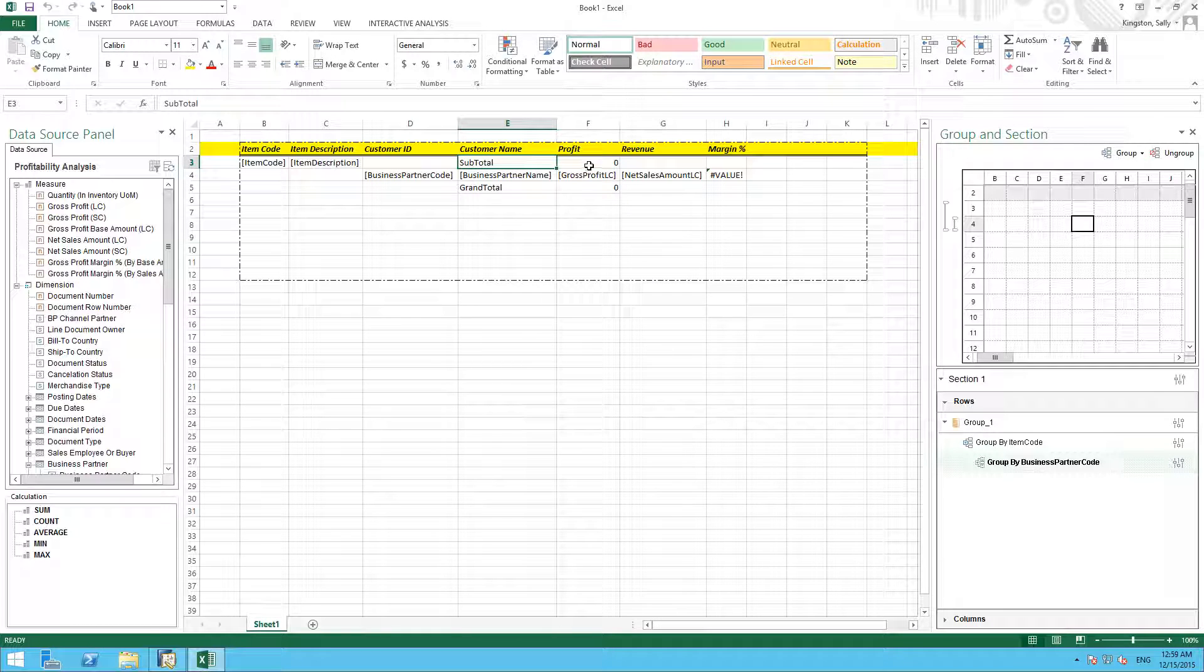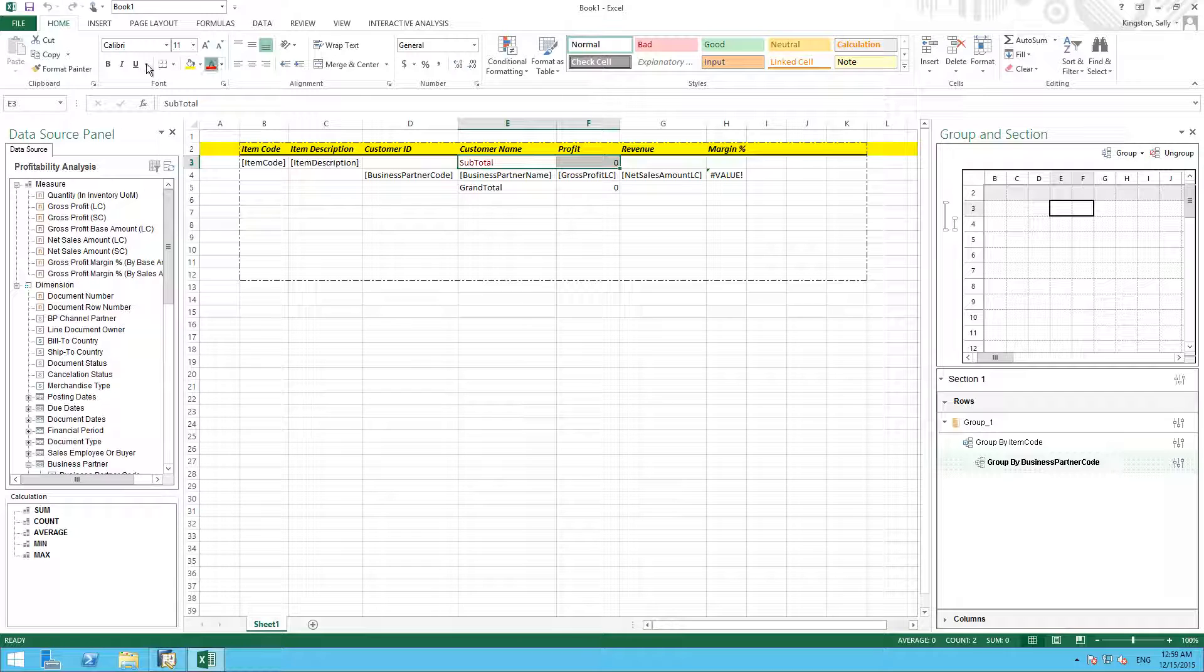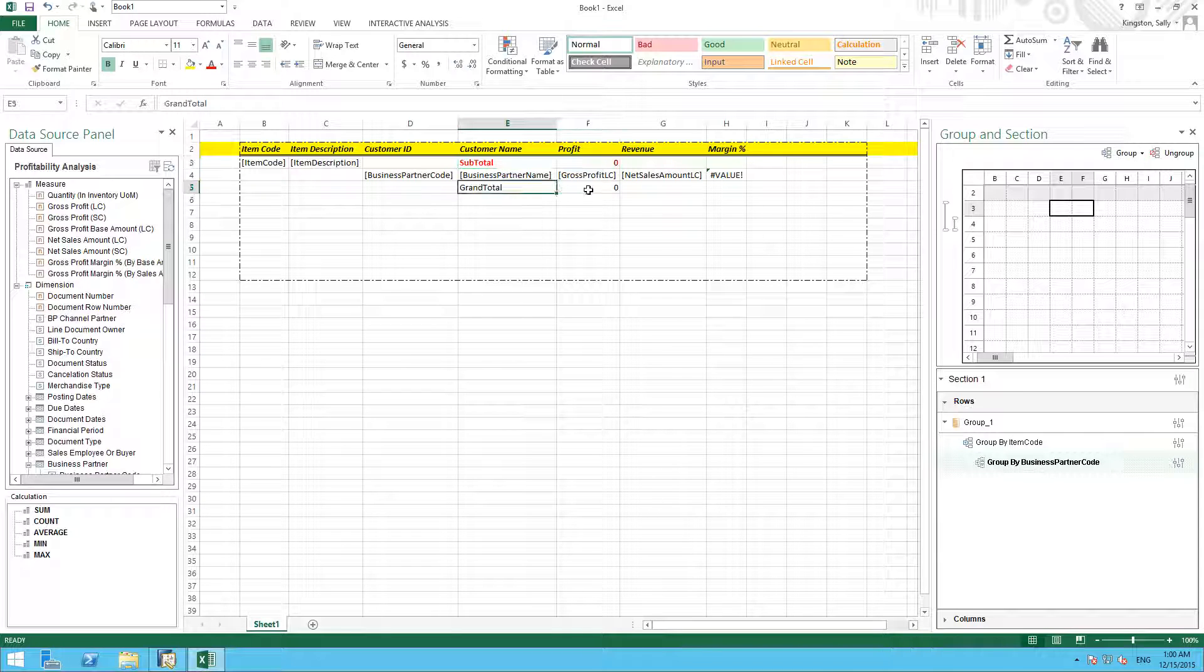Now I'm just going to format these cells so they're easily visible in our report.